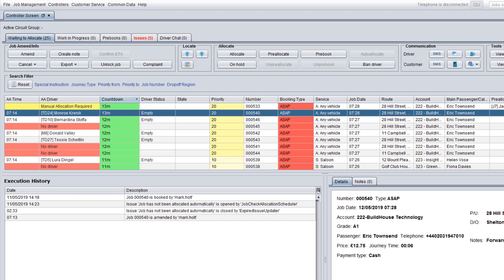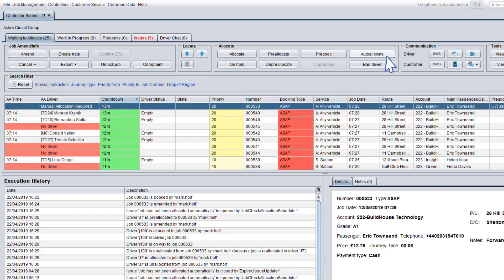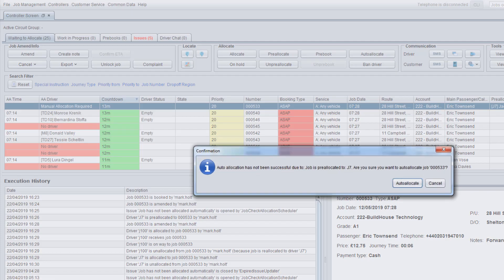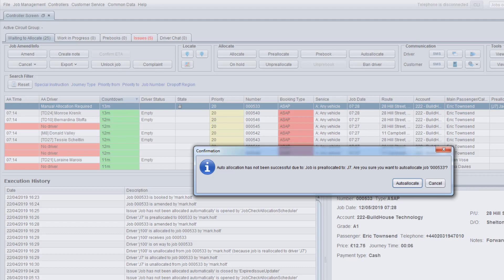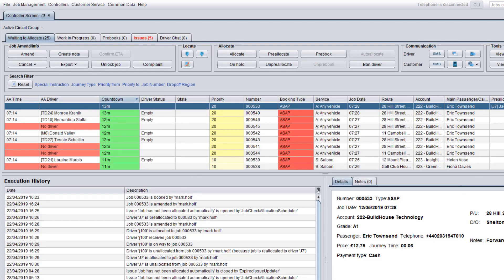To see the exact reason, select the rejected job and click Auto Allocate. The reason will be shown in the confirmation dialog window. If the displayed issue can be resolved, please do it and then click Auto Allocate to let Auto Allocator try to process this job once again.